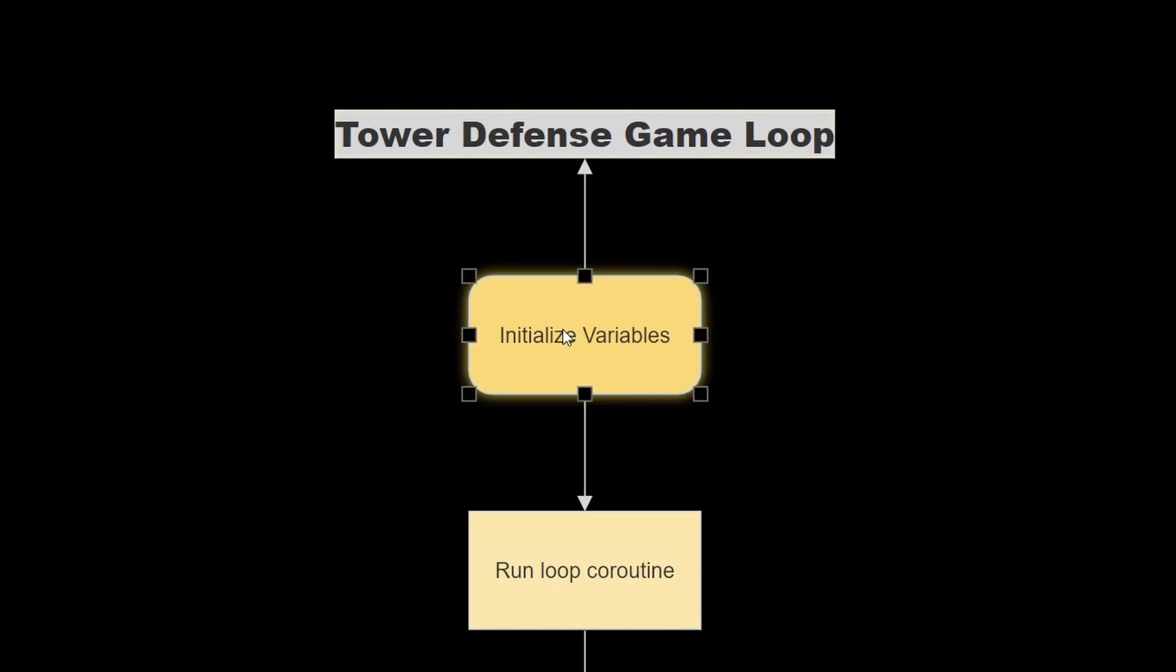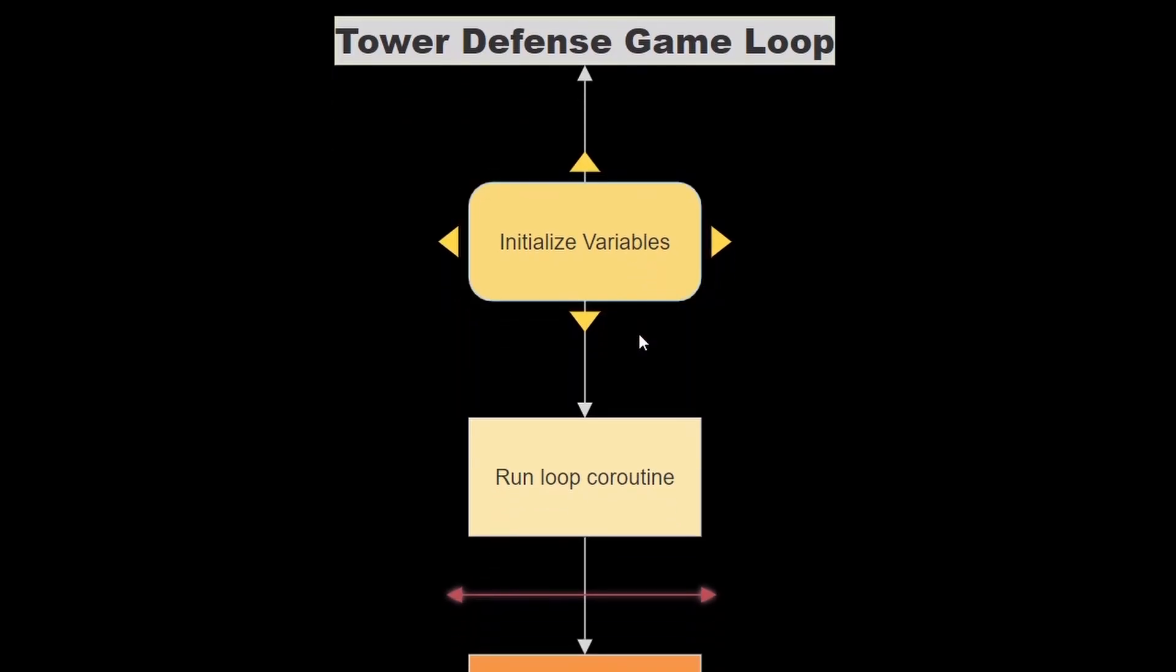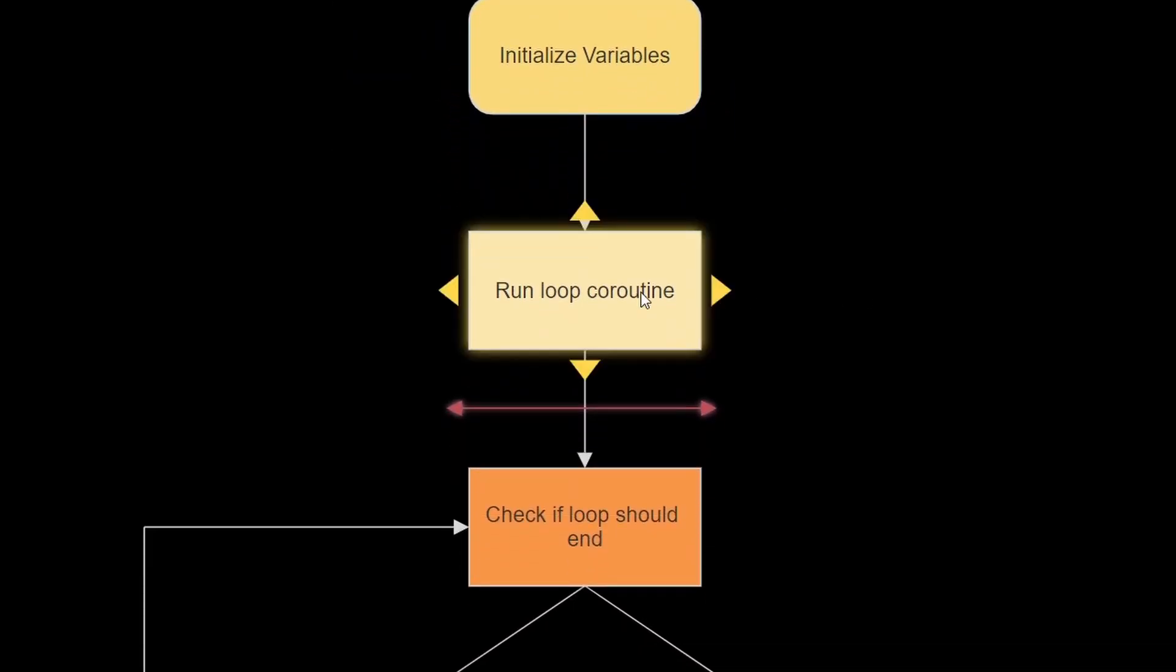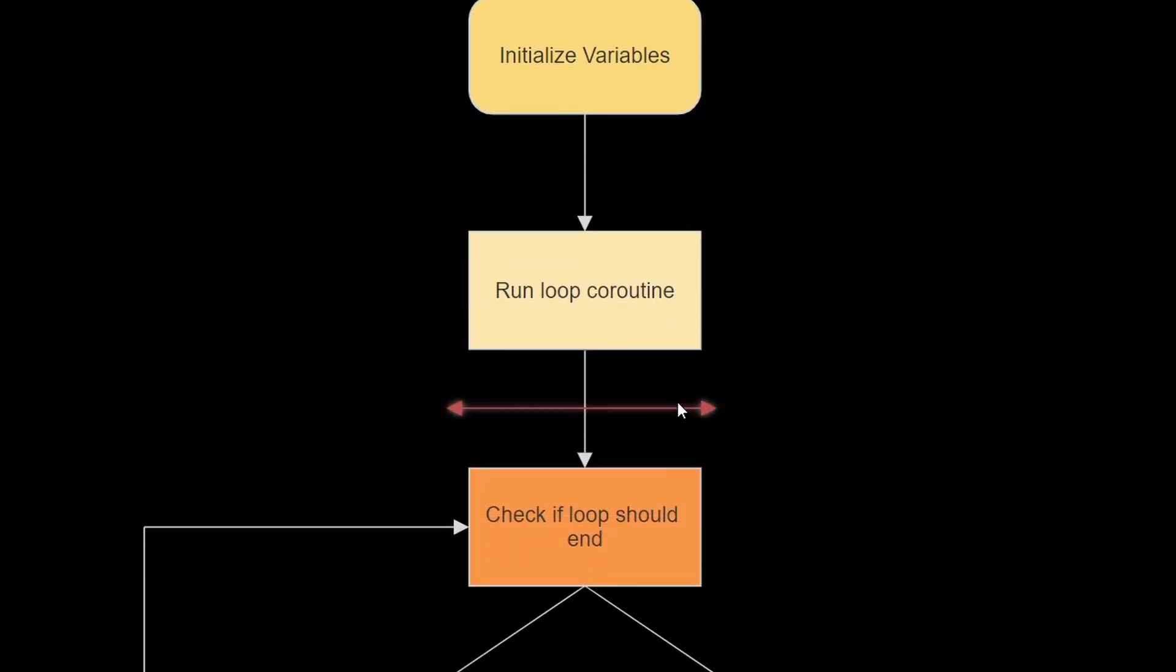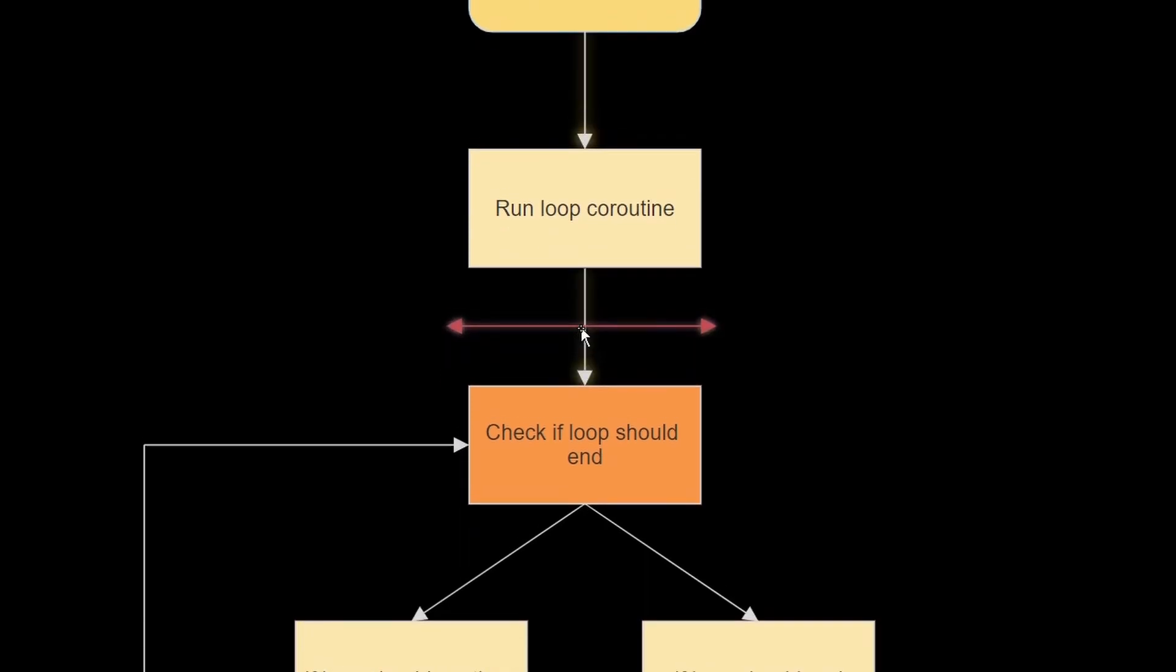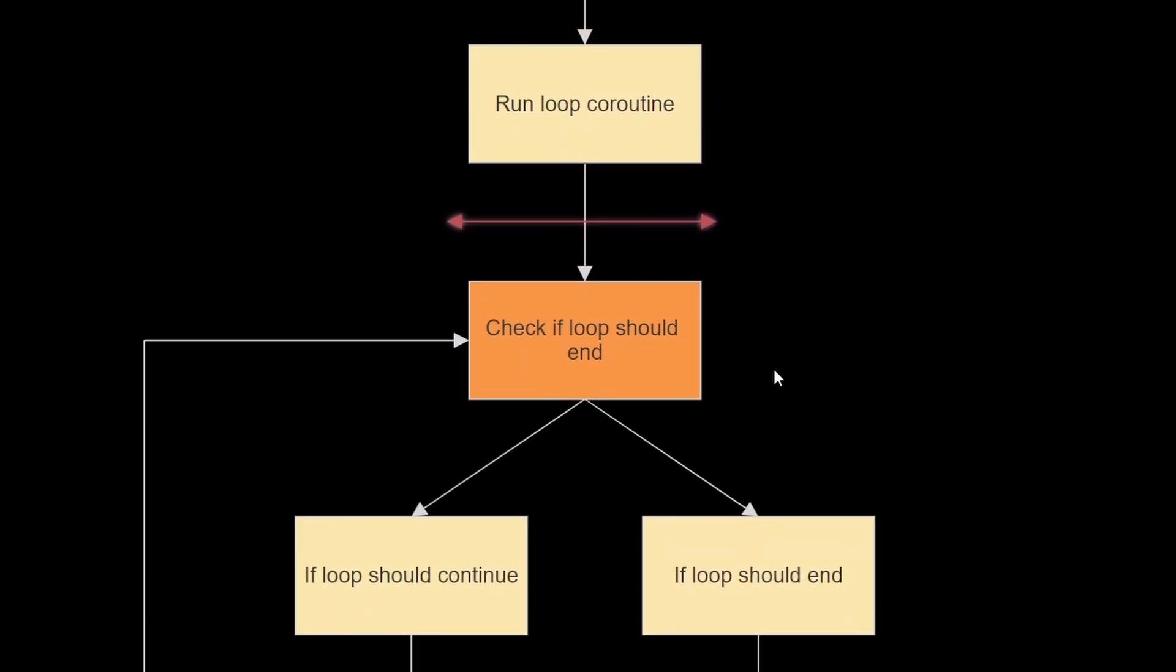So first, we of course initialize the variables, this will be done in the start function, and after that we will run the loop coroutine, and everything under this red arrow line thing is basically what's going to happen in the coroutine.